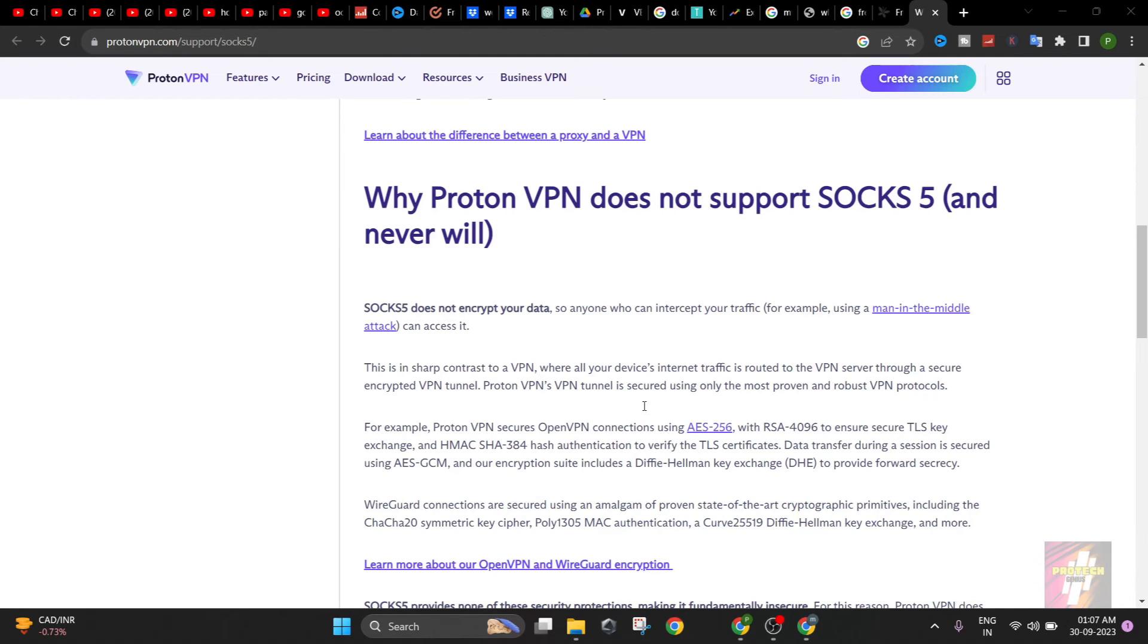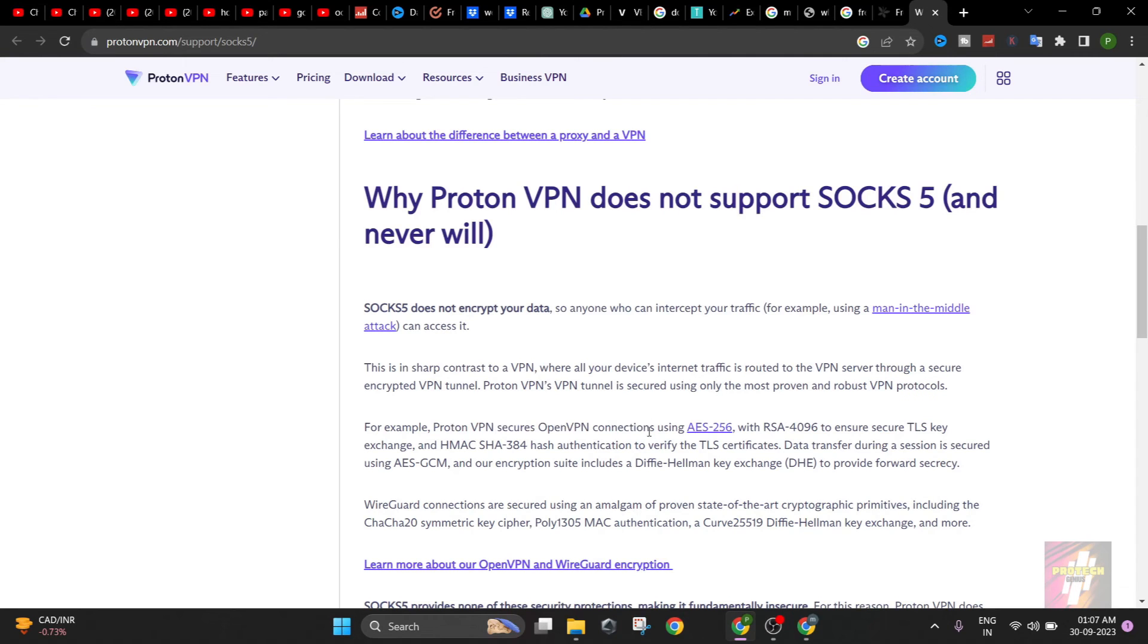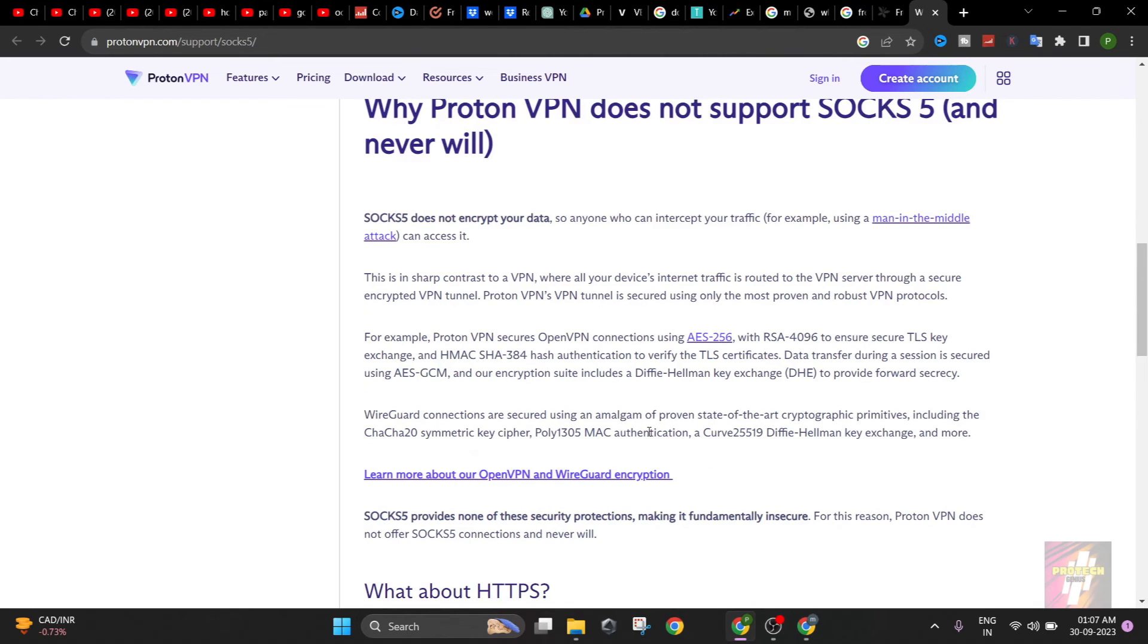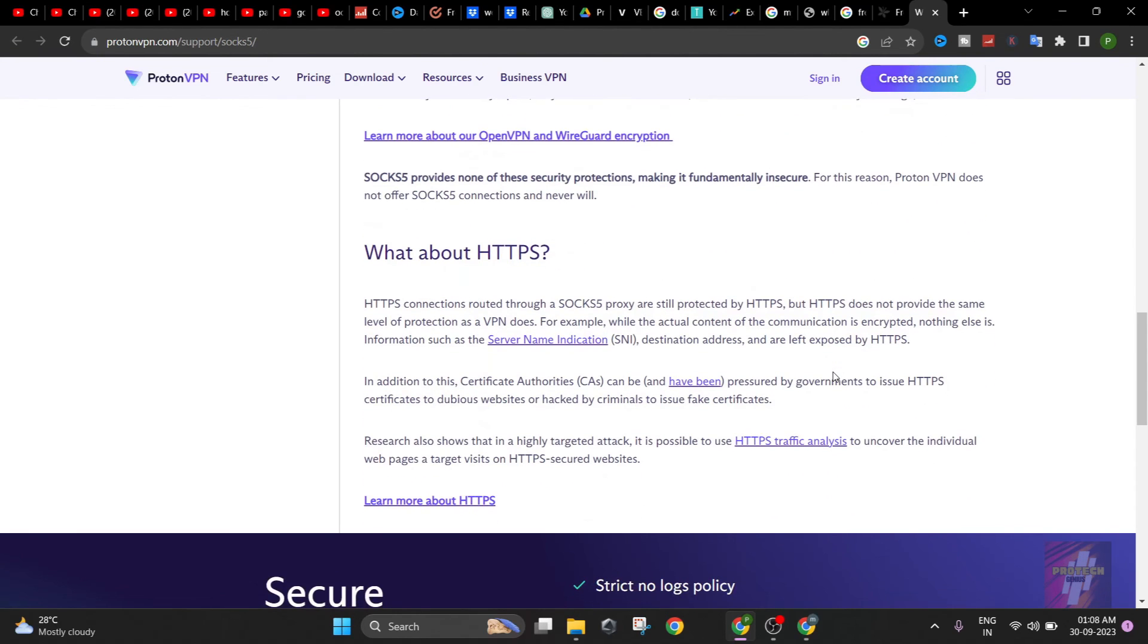ProtonVPN—this is again not an advertisement, but this is one of the good VPNs which you guys can use. ProtonVPN's secure OpenVPN connection is the connection which you use to access your proxy network using AES-256 with RSA-4096 to ensure secure TLS key exchange, and HMAC-SHA-384 hash authentication to verify the TLS certificates. Those are a few of the terms which are used in your VPN connection. You guys may not need to remember it. Just remember this is the encryption which they use. This is all about HTTP, etc. There are a lot of good VPNs, try everything, and I do not recommend you trying VPN 2. This is not a paid promotion.